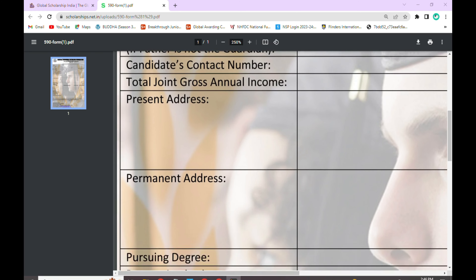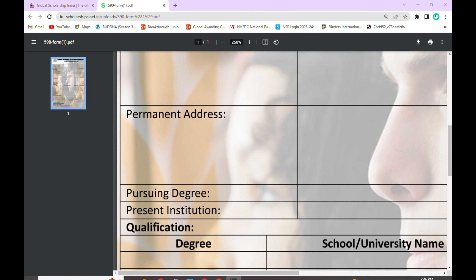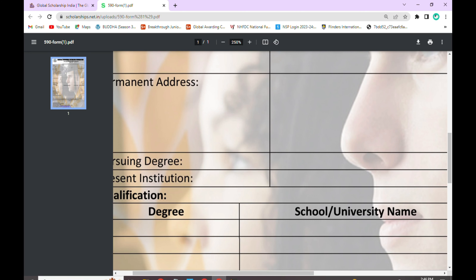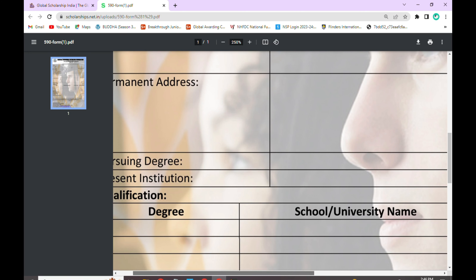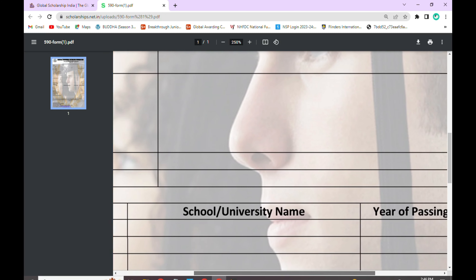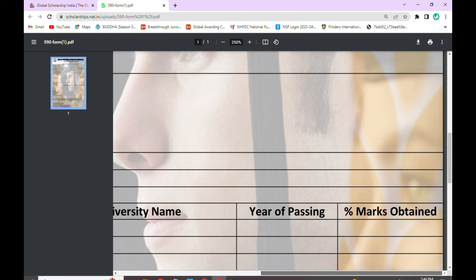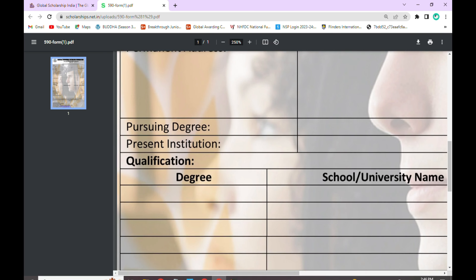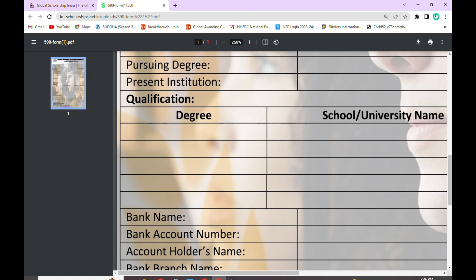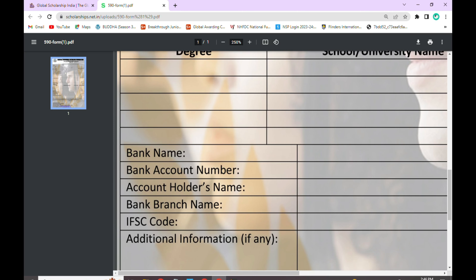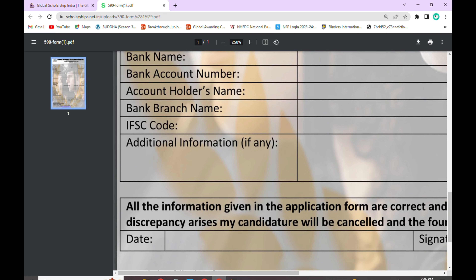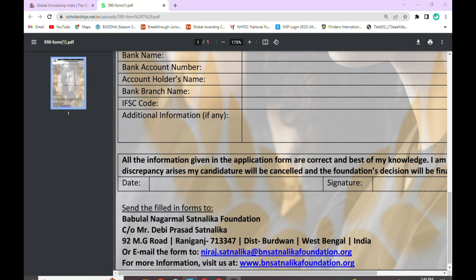Write the degree you are pursuing, your institution or school or university name, your passing year, and the marks you have obtained. Then enter your bank details: bank name, bank account number, account holder name, bank branch name, IFSC code, and any additional information if you have any.